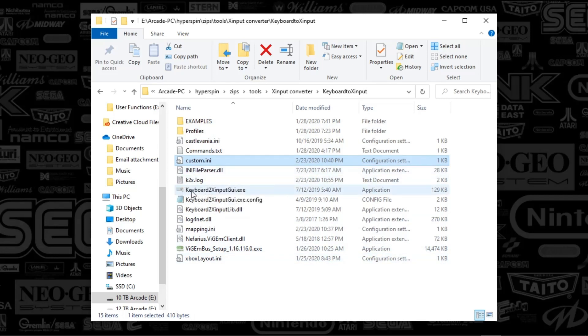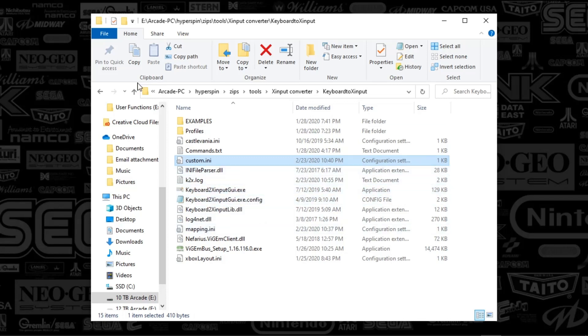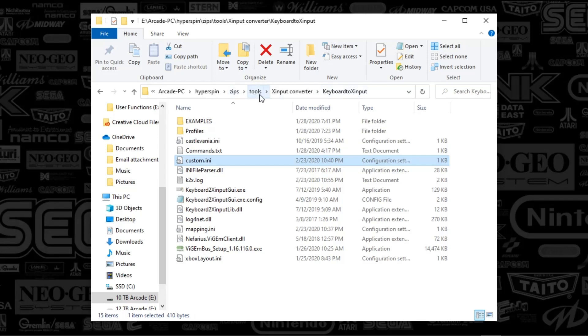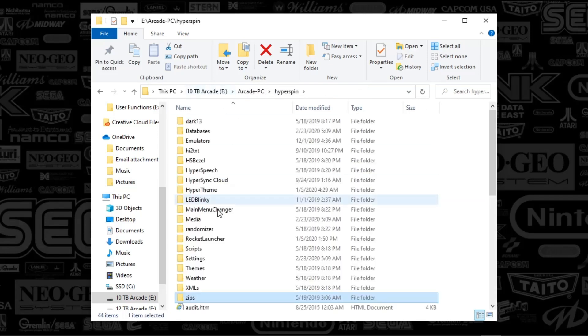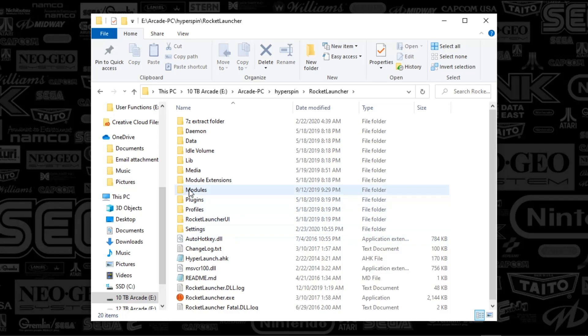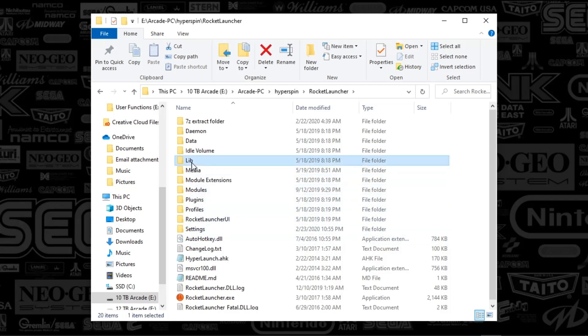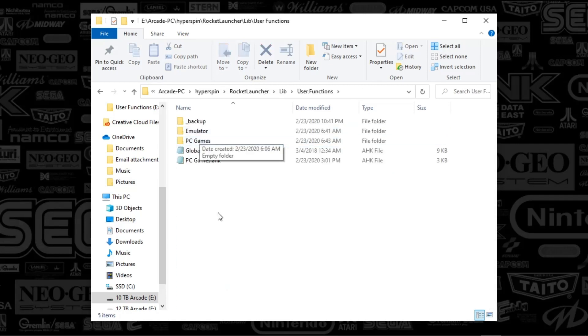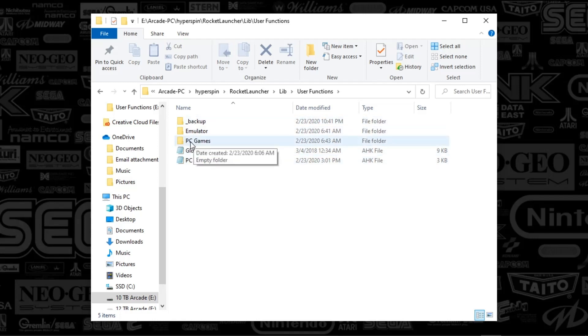We're basically going to be launching this keyboard 2x input GUI XE behind the scenes. So what I'm going to do is, since we're done with this, again, you just drop all these files into any specific folder. I'm under a tools folder. What we're going to do is go to Rocket Launcher, and you're going to go to lib, and then you're going to go to User Functions. So the only thing you've got to do here is create a folder that's PC Games. And if you wanted to basically create a custom mapping for your game, which we essentially did, we've got that custom INI, which is your left analog sticks, and then you've got the other INI, which is your D-pad.